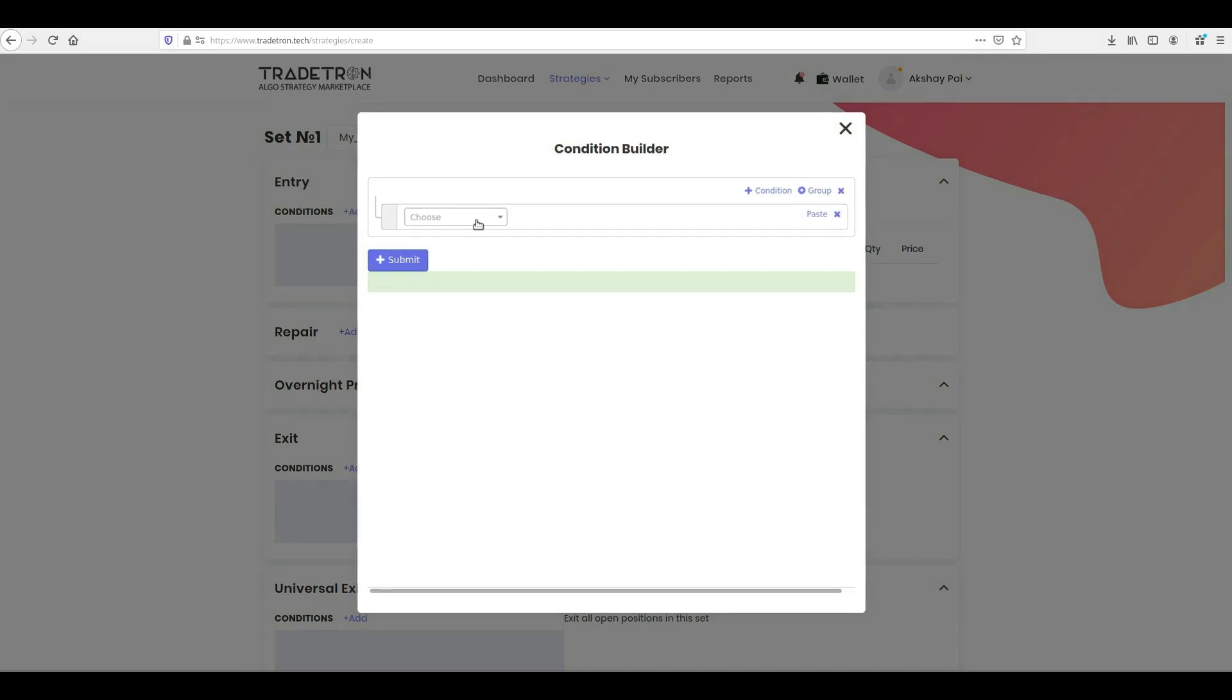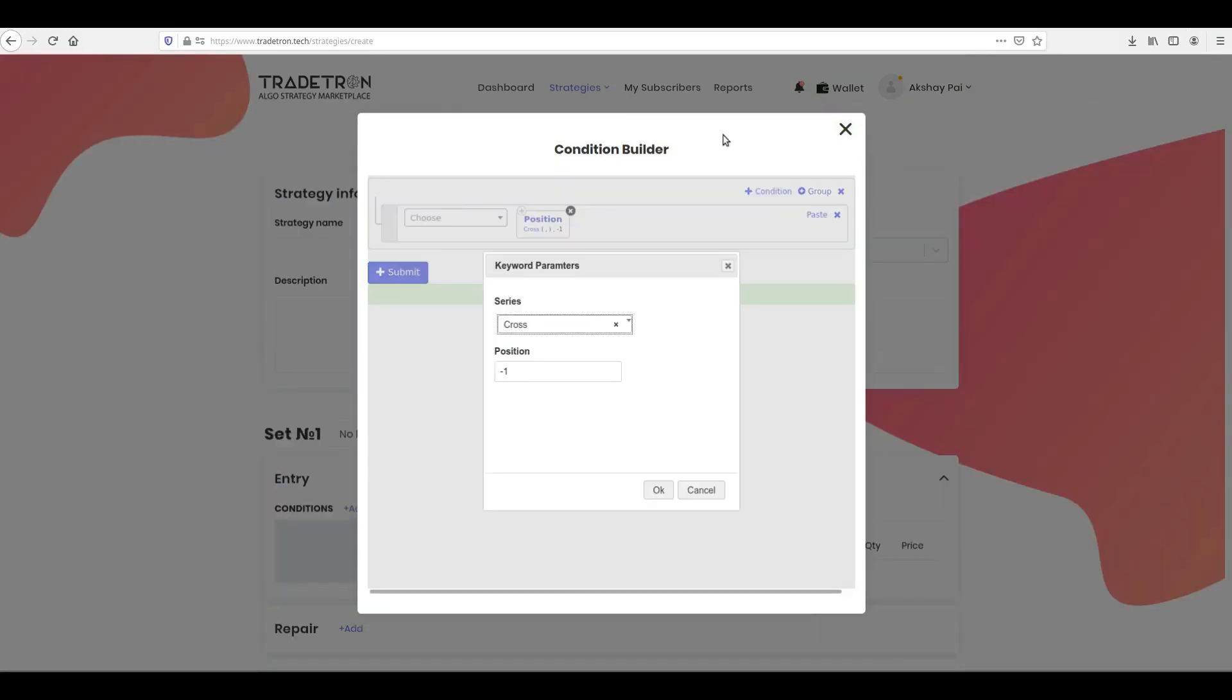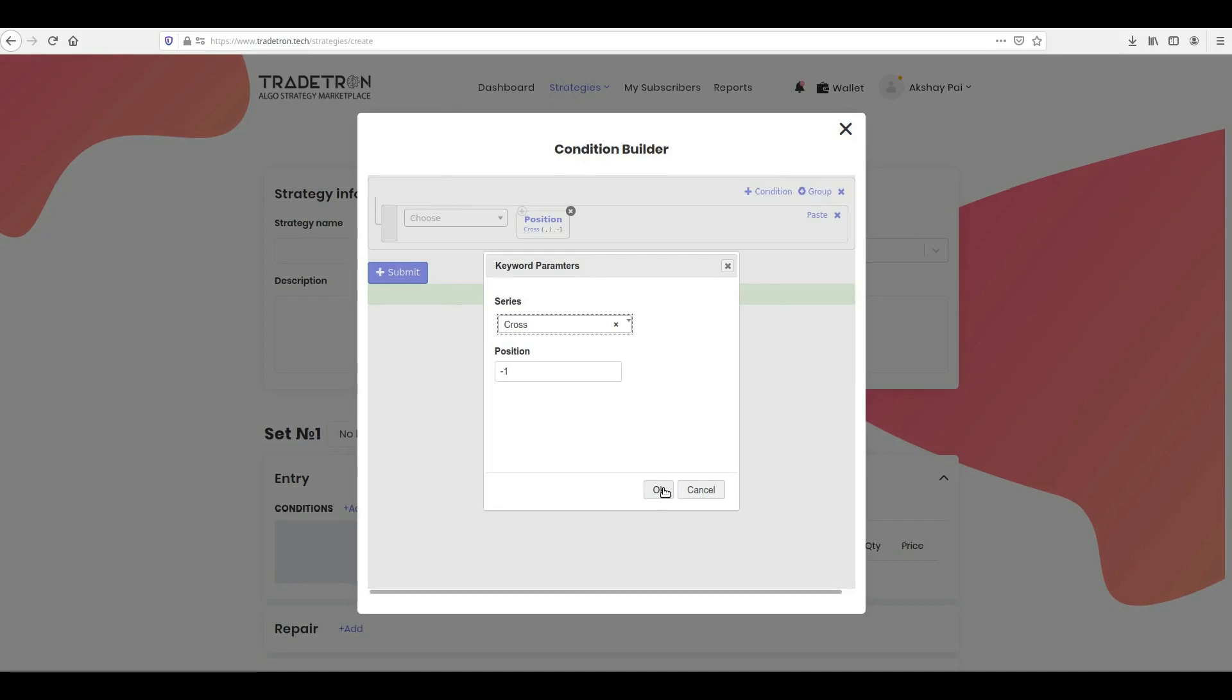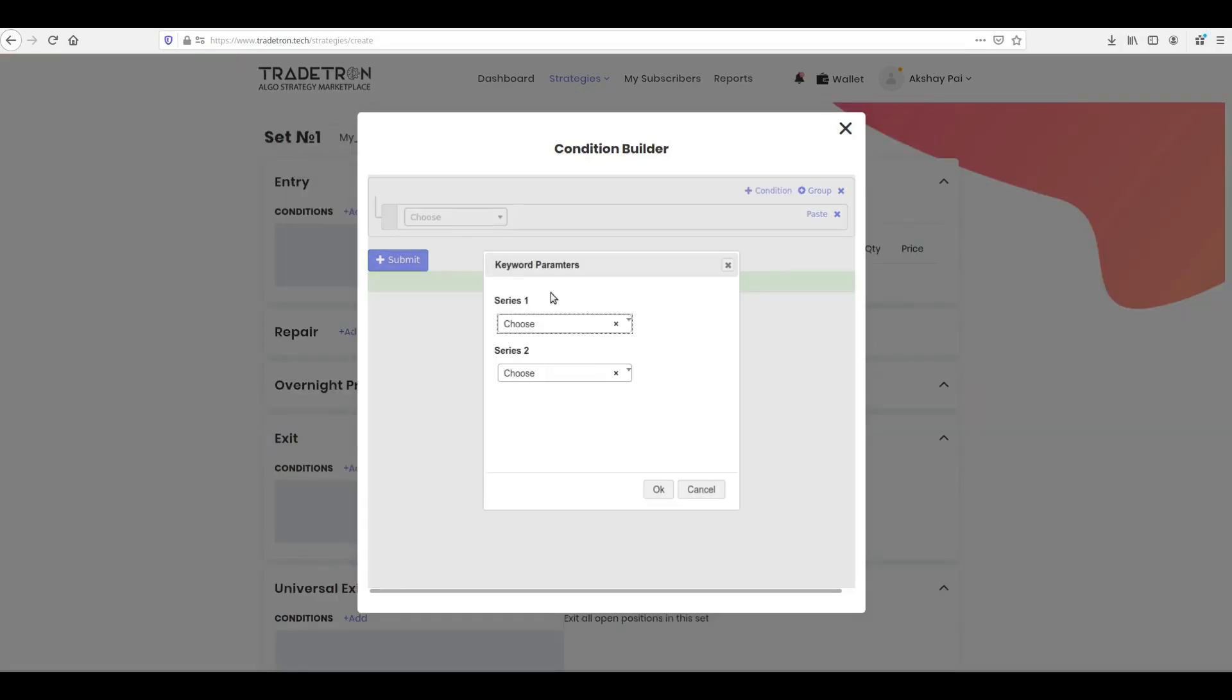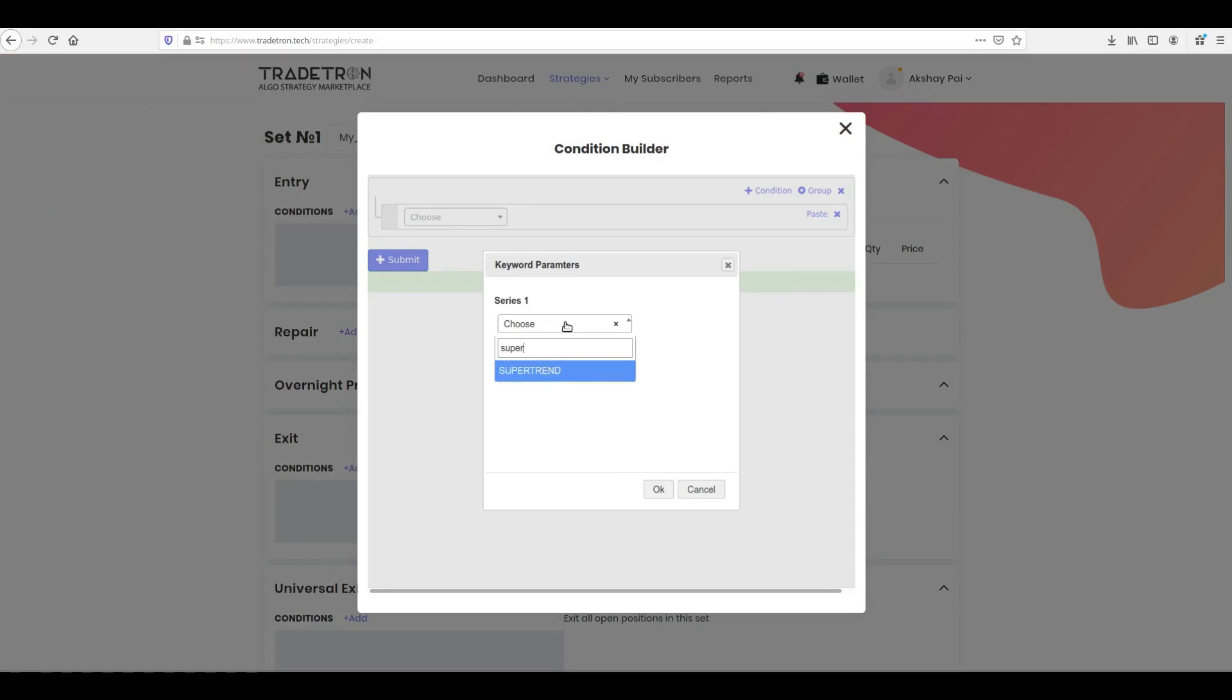Back to Condition Builder. Select Position. Inside Position Keyword, select Cross in Series drop-down and minus 1 as Position. Now click Cross. Then select Supertrend in the first and close keyword in the second Series drop-down and click OK.